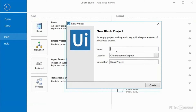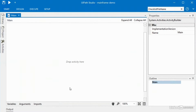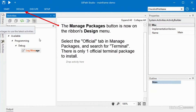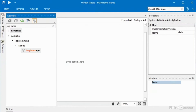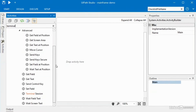I've got UiPath open here and I'm creating a new blank project. I'll call this mainframe-demo and click on create. The essence of doing mainframe automation depends on having the terminal activities installed. If you haven't already installed them, go into your activities panel, click the button to open the activities management pane, and install the terminal activities. Once you do so, type in 'terminal' and you can see that under app integration, terminals, we've got a number of activities to choose from.